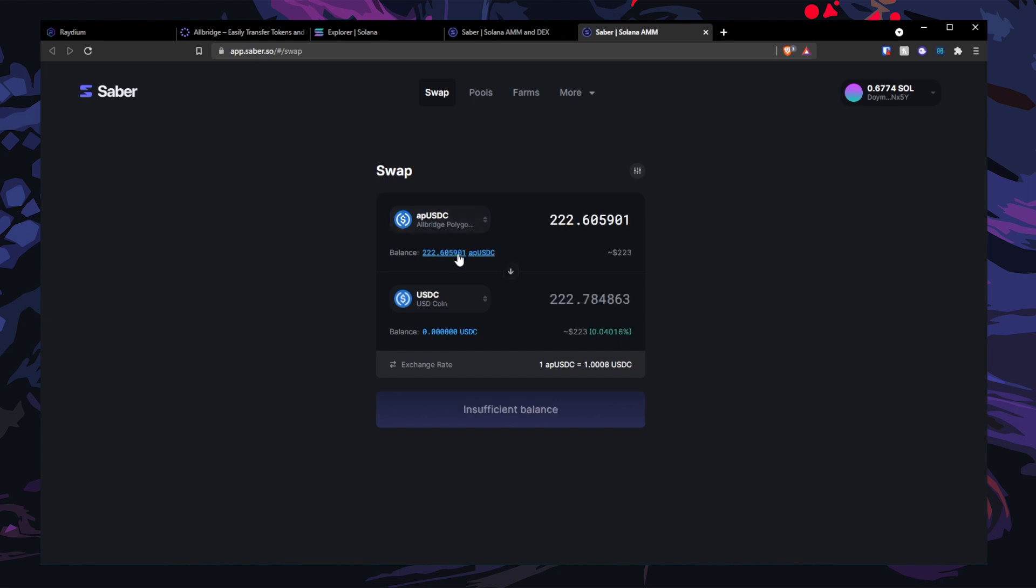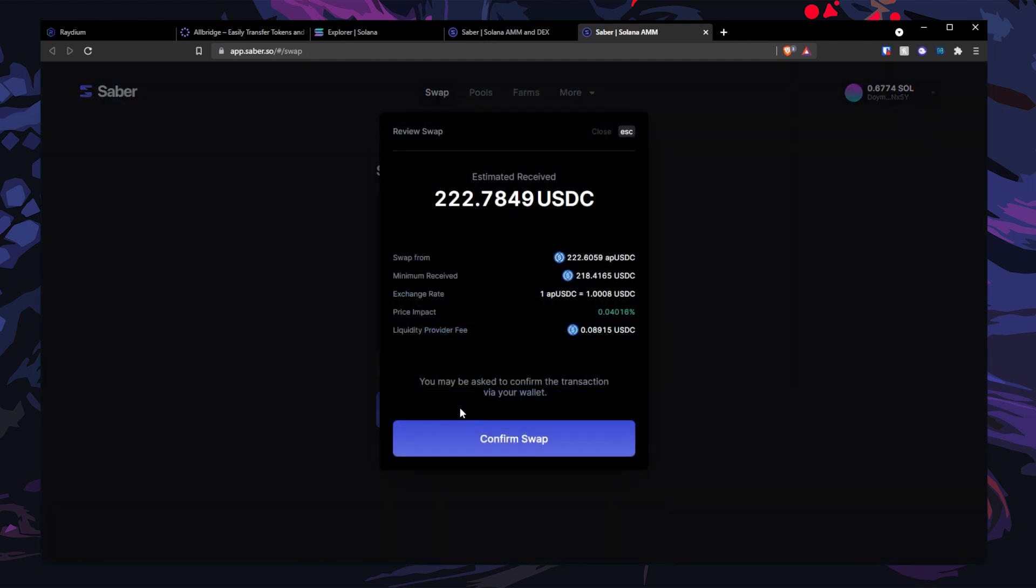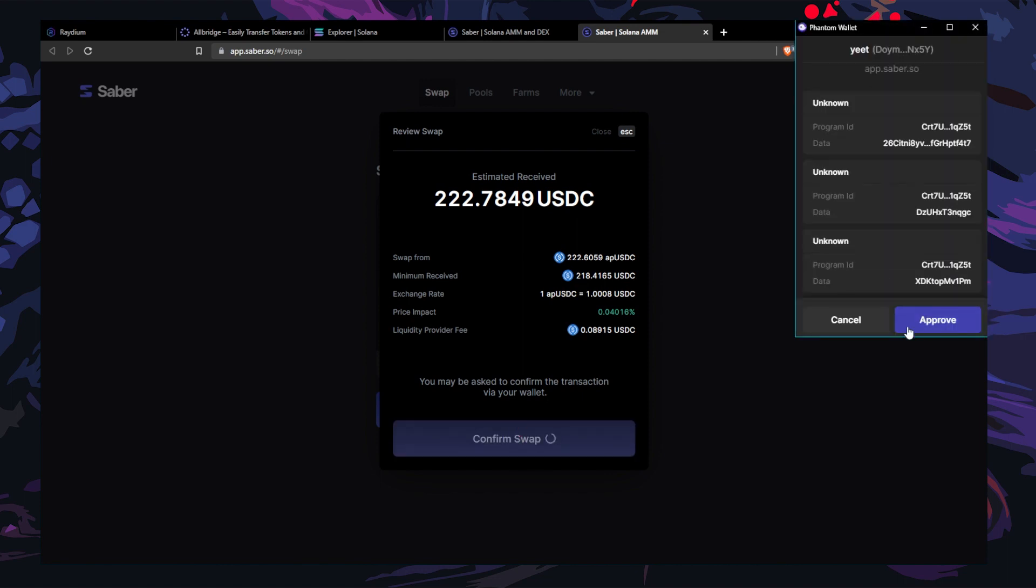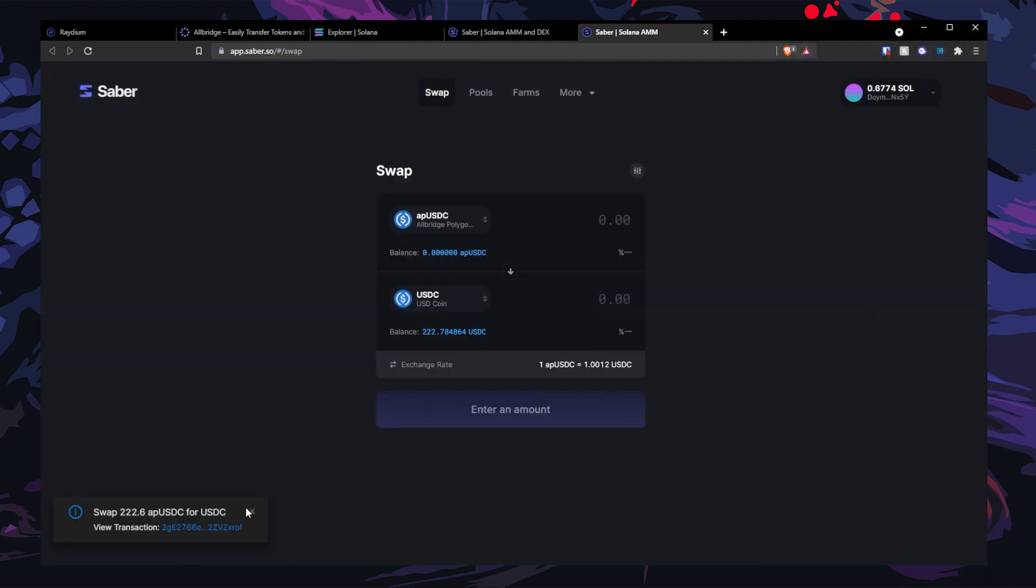Then you can swap to the real USDC. So it looks like I'm getting like 10 cents more from the bridge USDC into the real USDC. All right, let me review, confirm swap, and approve. Oh, look at the price impact though. After that, voila.